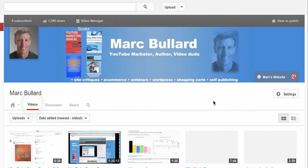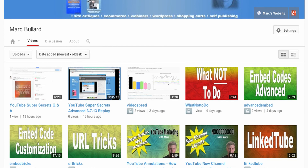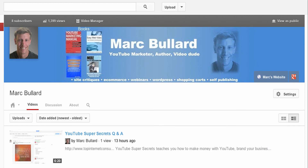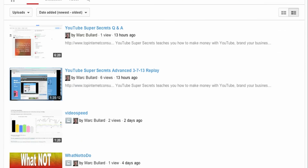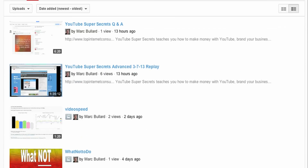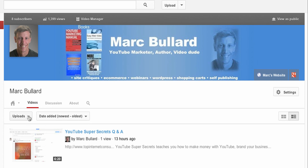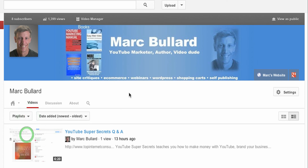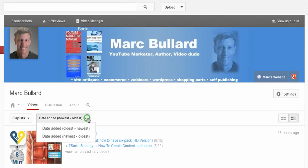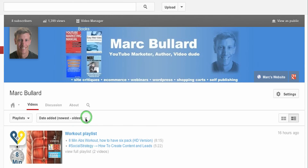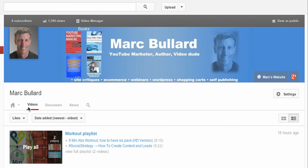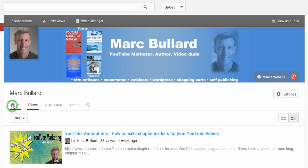I'm going to take a look at the discussion tab. The discussion tab is just like your comments for your channel. The video tab will show your videos laid out as uploads or as a list layout. You can also do it by playlists or likes, and then you can also sort by newest to oldest or oldest to newest.